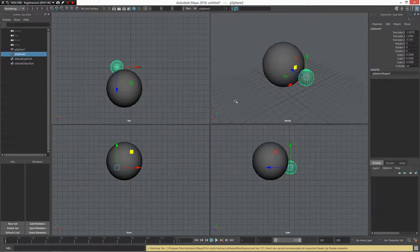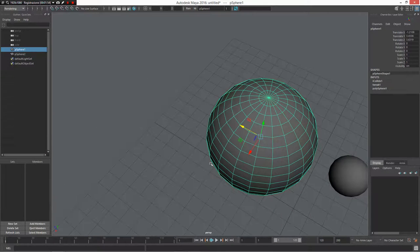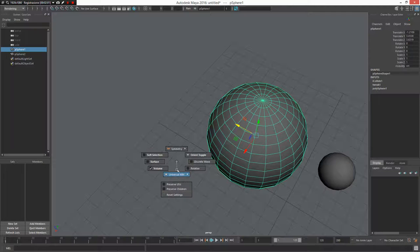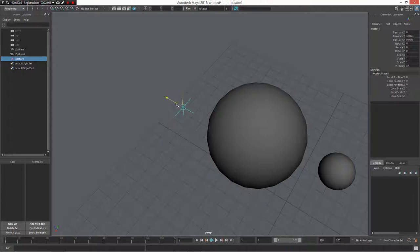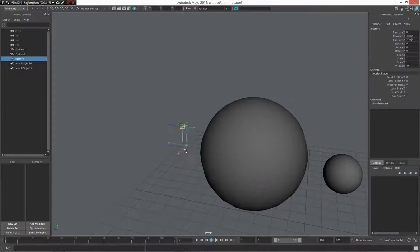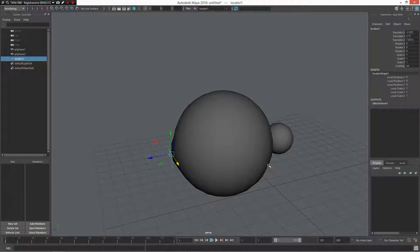Another possibility is the iSkin deformer. The iSkin deformer lets you slide or push an object using the position of another object. For example, I create a locator, push it here, select the locator, select the object, and use the Attract mode — now this locator can attract the sphere. It's very powerful. You can also use Slide mode to slide the skin like a muscle under the skin. Ingo Clements created a lot of great plugins included here.